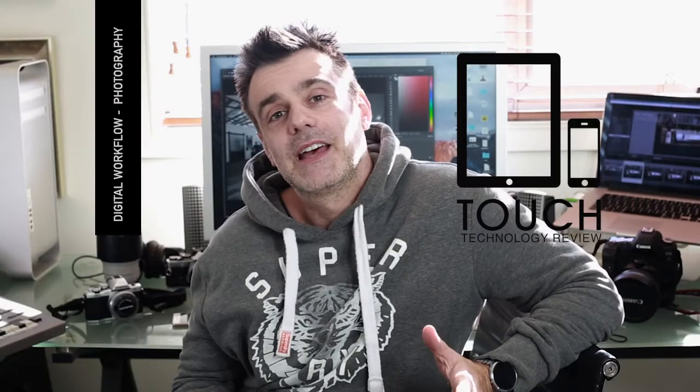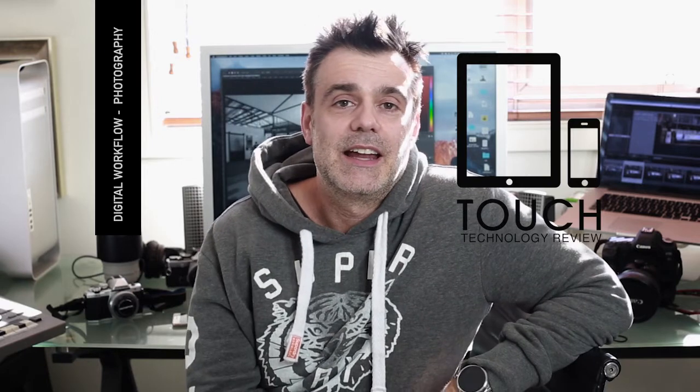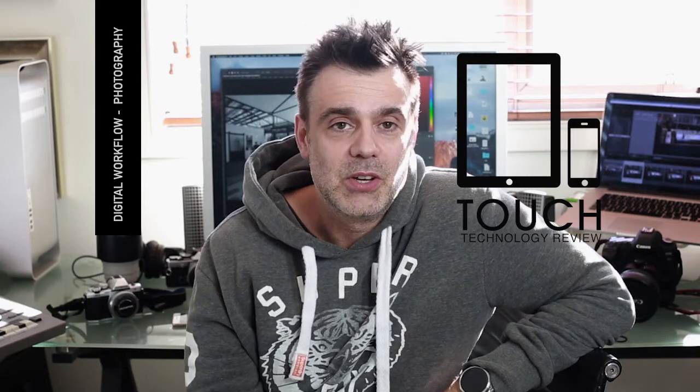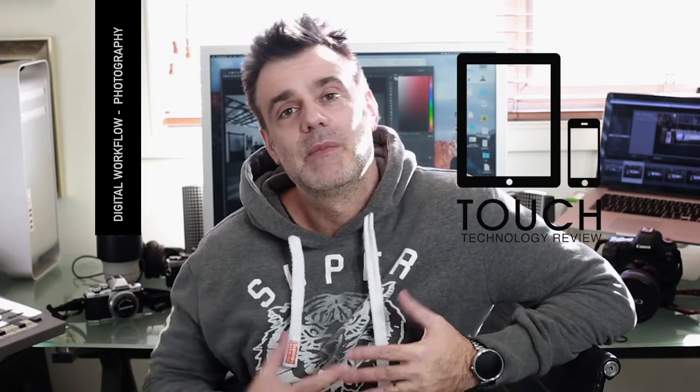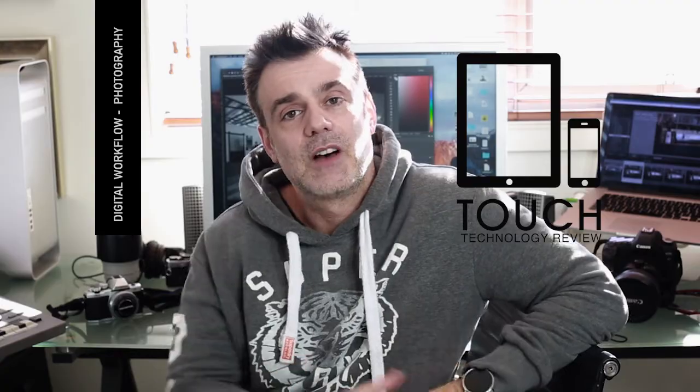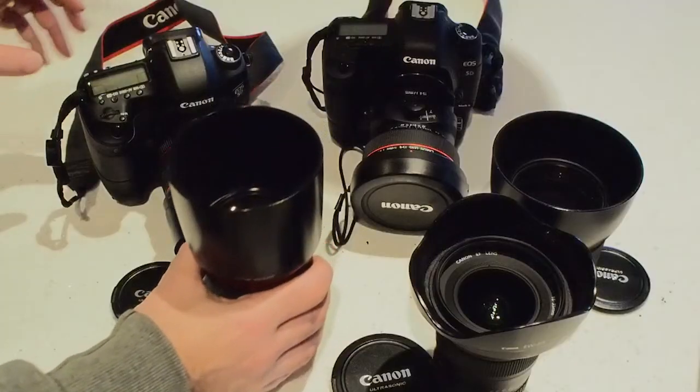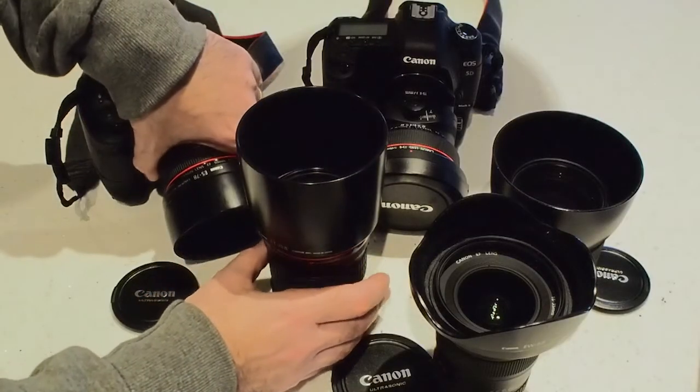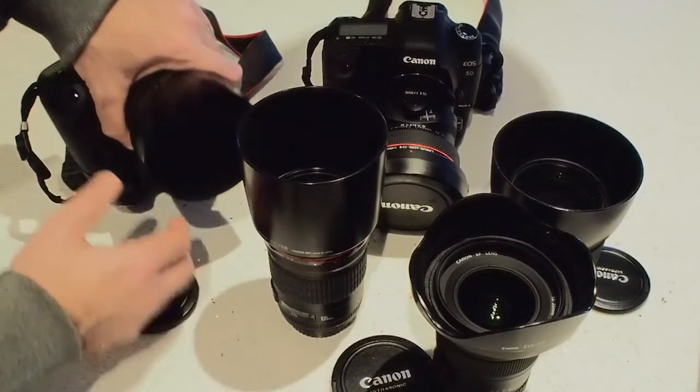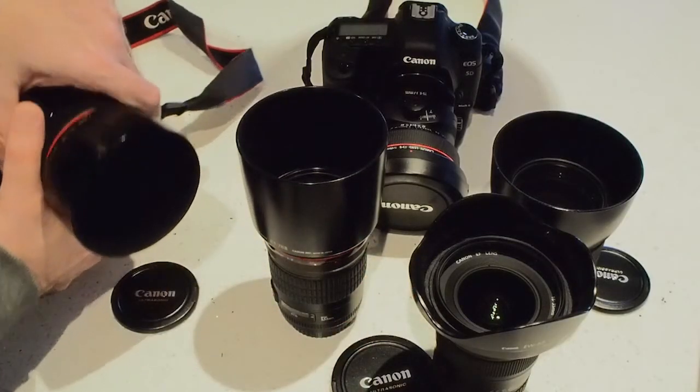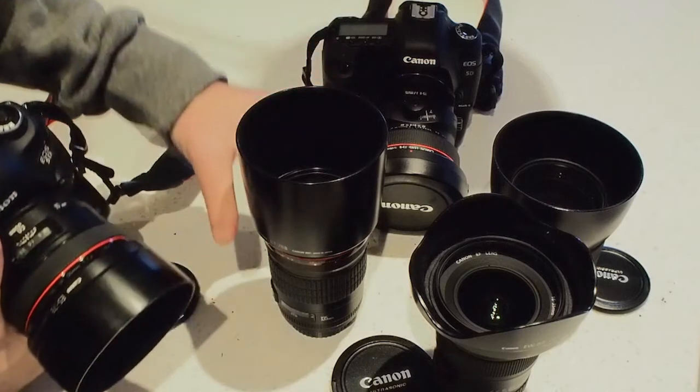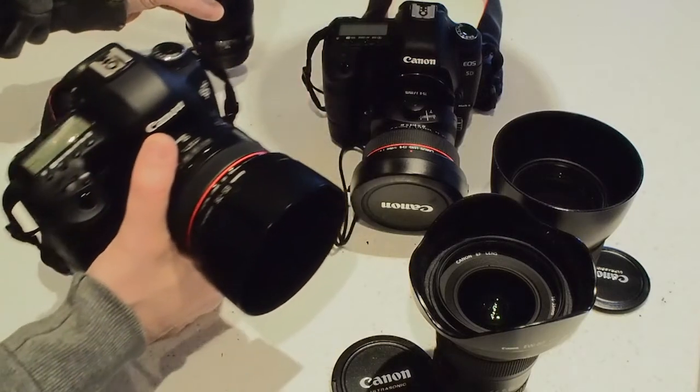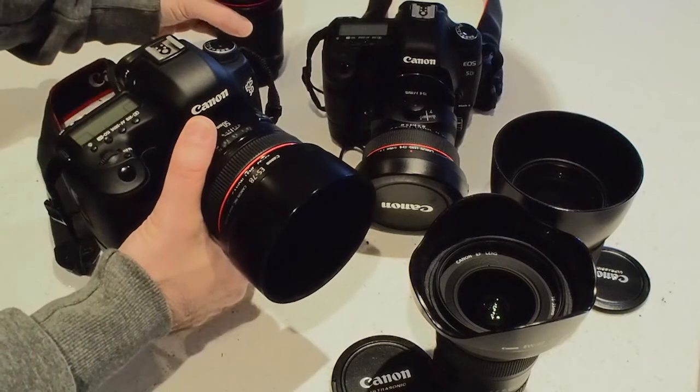Anyway, enough about that. Let's get back on track and have a look at the equipment that I'm using. Primarily I use the Canon 5D Mark III camera as my main shooter, and I have a whole bunch of lenses that I'll draw upon depending on the situation at hand.